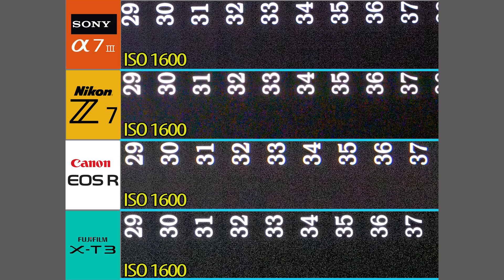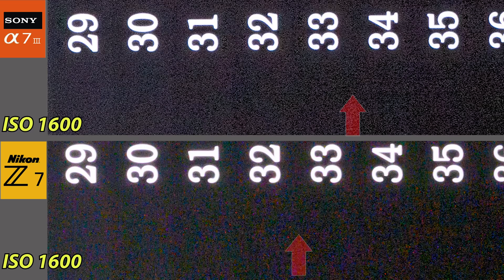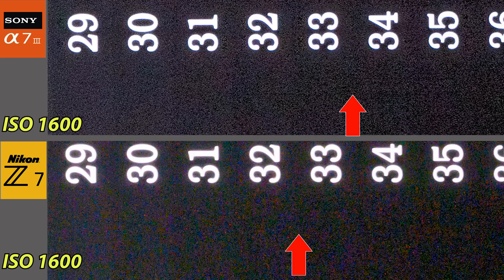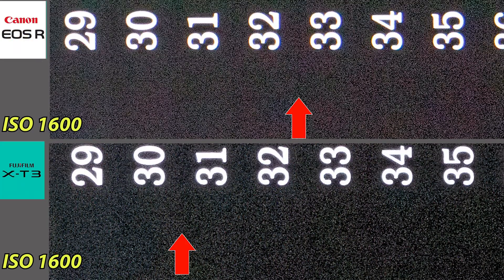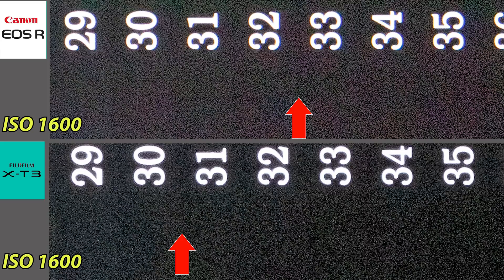When we increase to ISO 1600, we still see really excellent performance across all the cameras. I think the Sony has about a one-third stop advantage, and even the APS-C X-T3 is probably about 30 to 31 steps. We start to see more and more grain.